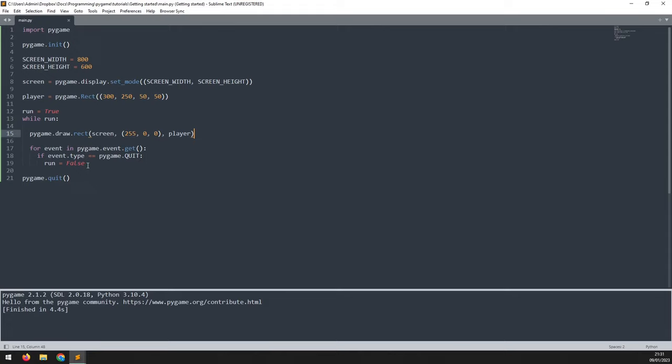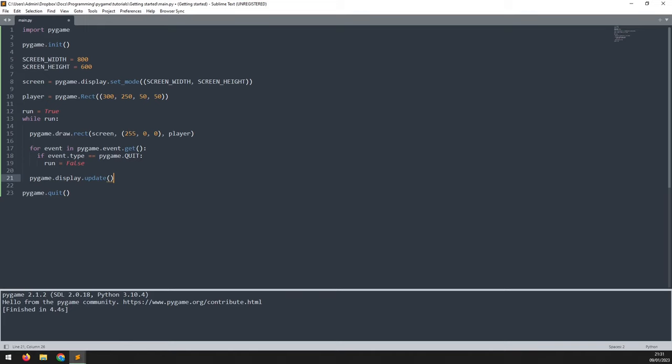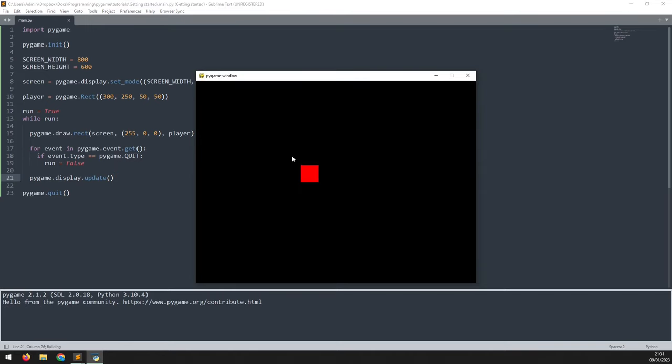So at the very end of the while loop below this event handler, we capture all of those changes and we update the display with it. So we'll say pygame.display.update and that will refresh the screen. So let's run this again. And now you see the rectangle is popping up in the middle.